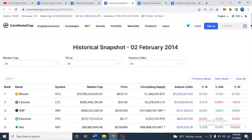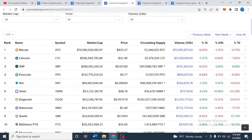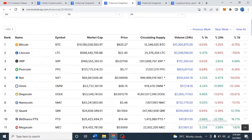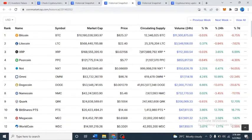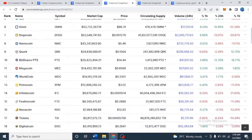Let's check another historical snapshot — the 2nd of February 2014. Bitcoin was selling for $825 and Litecoin was selling for $22. Now you see Ripple — Ripple was selling for two cents. And you see Omni — I'm trying to look at the coins that you're familiar with.